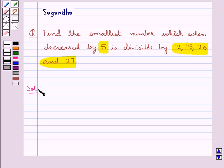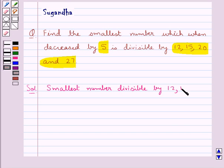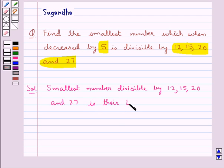So we have to find the smallest number which when decreased by 5 would also be divisible by 12, 15, 20 and 27. We know that the smallest number divisible by 12, 15, 20 and 27 is their LCM. So let's first find out the LCM of 12, 15, 20 and 27.